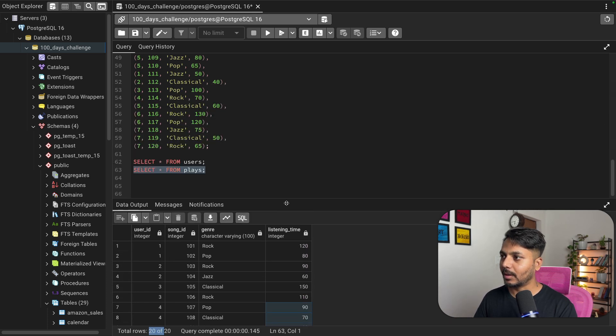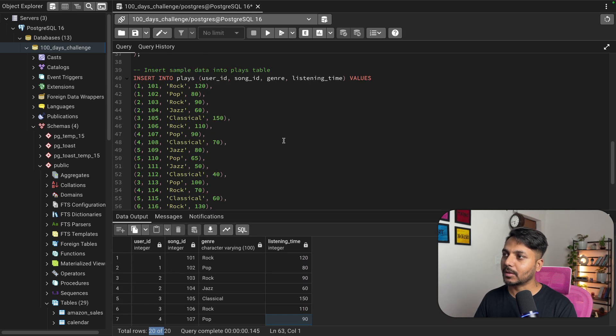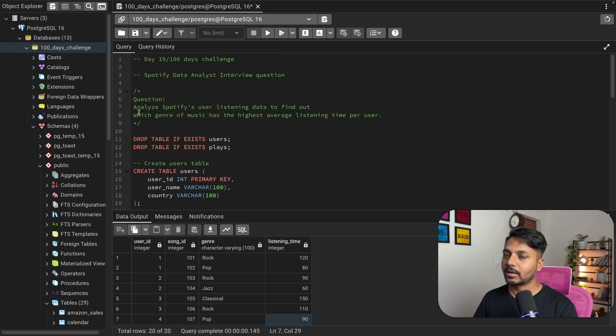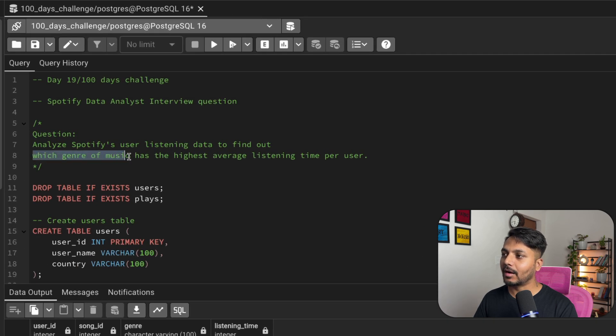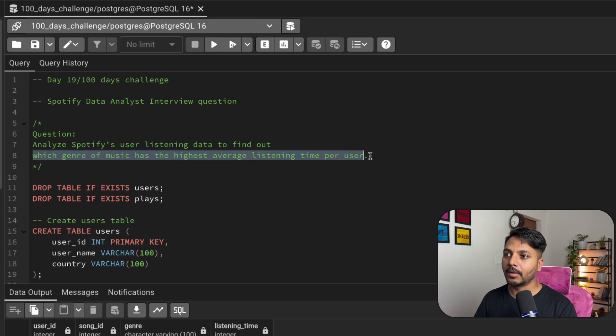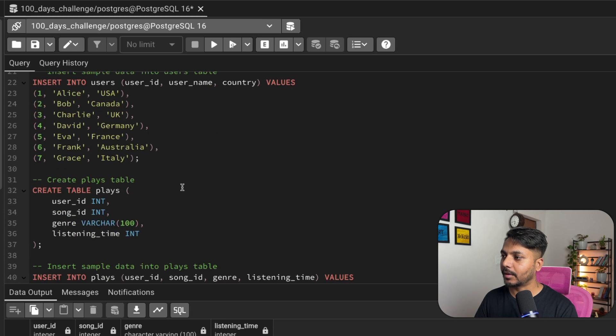Let's read the question one more time. The question asks: which genre of music has the highest average listening time per user? This is what we need to find out.